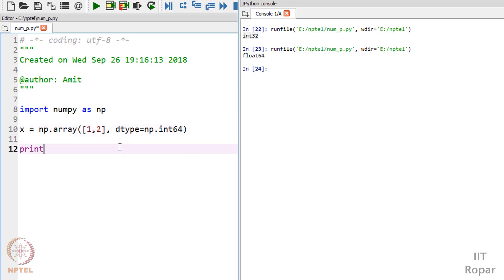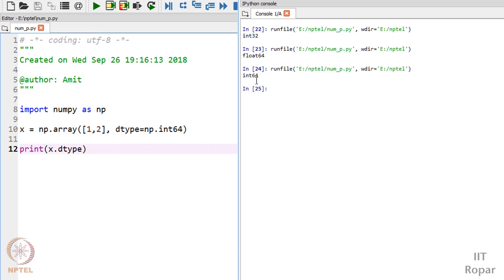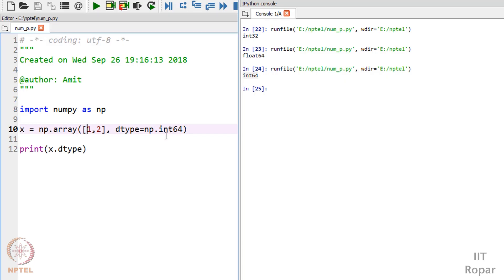Now if I print x.dtype, you can see it's showing int64. It is now allocated 64 bits to represent these values. If a number can only be represented in 64-bit binary, then you can represent it now. Before that, if you had tried to represent it, it would have shown some overflow value. So you can force the number to be represented in 64-bit or even 32-bit.